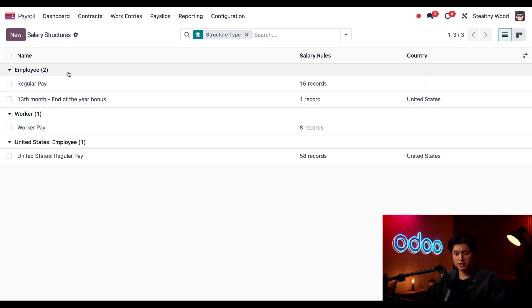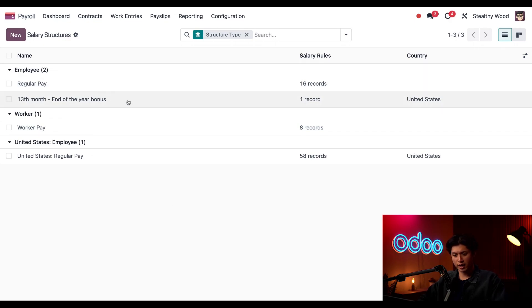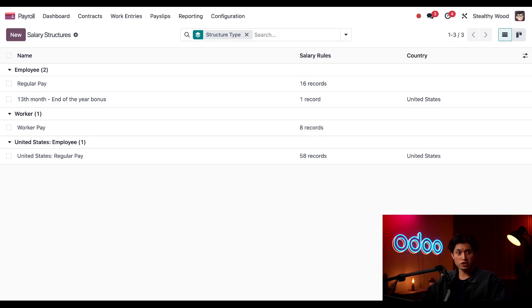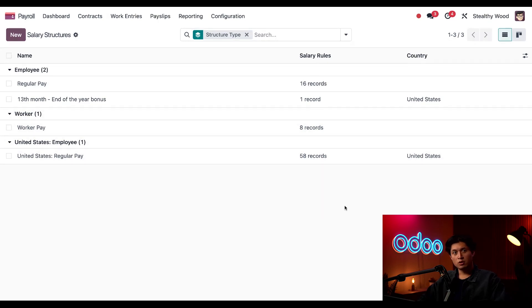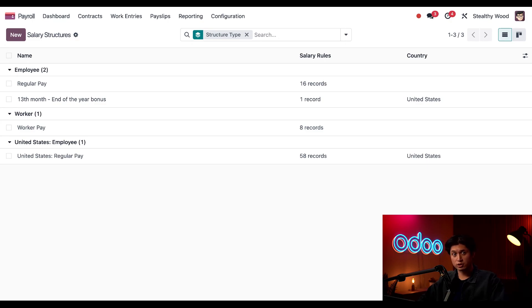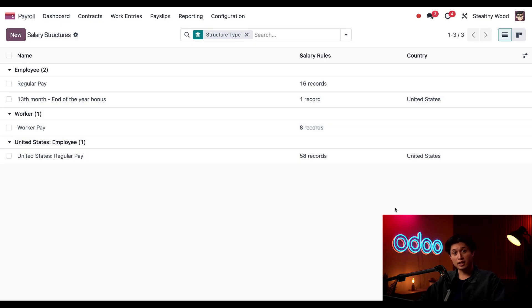And we can see that employee has two salary structures, which is regular pay and 13th month end of the year bonus. On the other hand, our worker pay as well as United States employee only have one structure each, and each of these salary structures are configured with salary rules. We can also see the number of rules for each salary structure in the salary rules column, and there's also a country column. And if you remember from before, if no country is specified, the salary structure is universal. If a country is specified, like United States, then that can only be used for the United States.